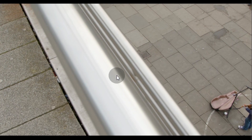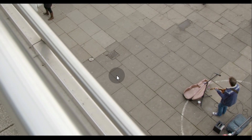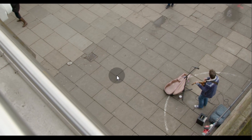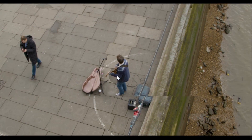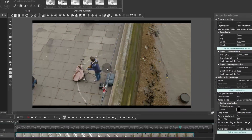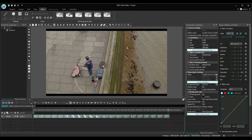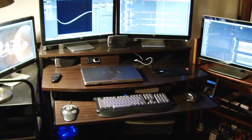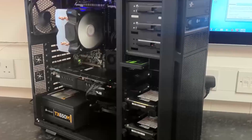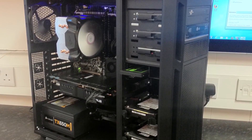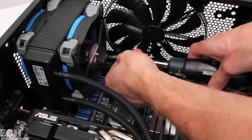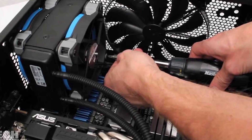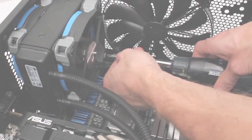Does this look familiar to you? You need to have an exceptionally powerful computer to be able to edit 4K without hiccups and preview glitches. The reason is simple — processing this amount of data requires a lot of resources, including both CPU and GPU.